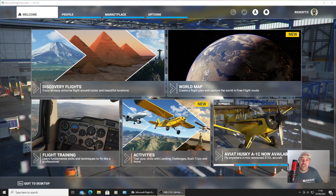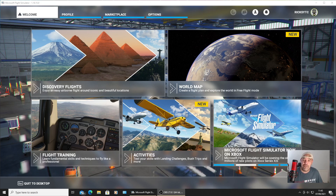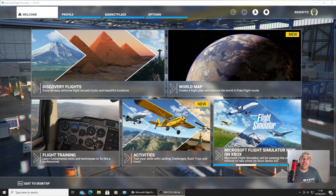Welcome back to Rick's YouTube channel. We're going to have Sim Update 6 in about four hours time. I'm going to show you a quick video — if it doesn't update automatically when you launch Microsoft Flight Simulator, I'm going to show you how to do it now.